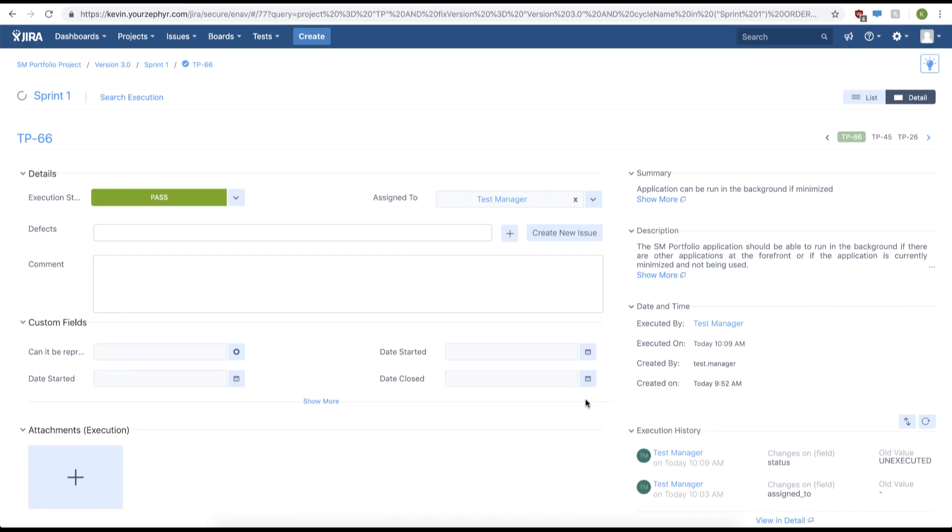Now you have successfully learned how to execute your test steps and overall test case as well as quick executing your test cases from the test cycle page.